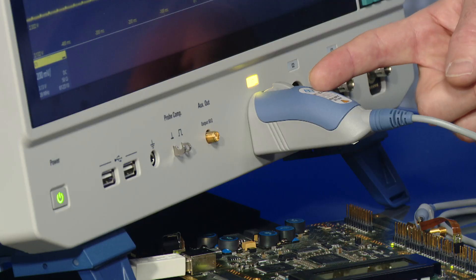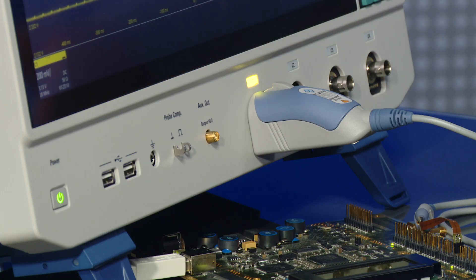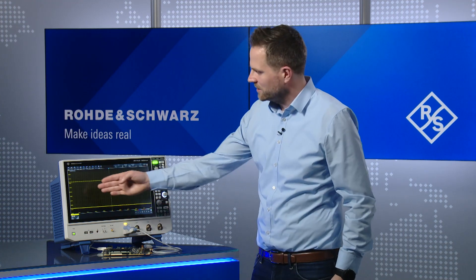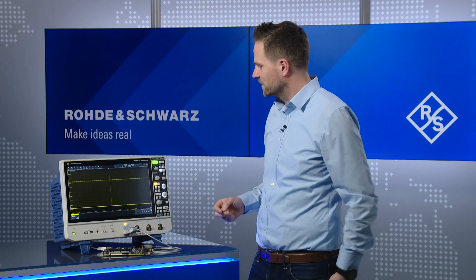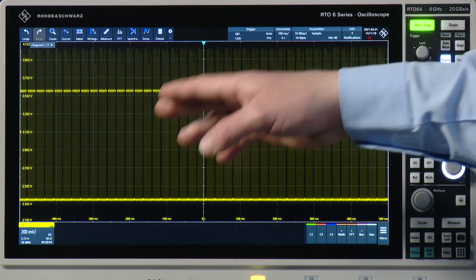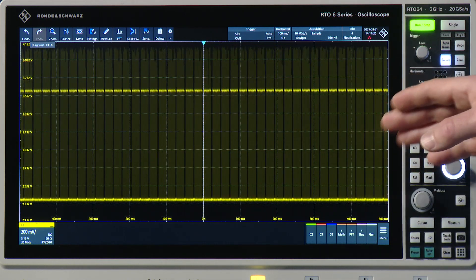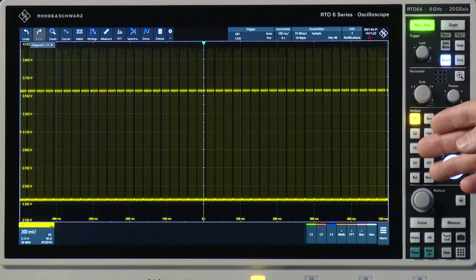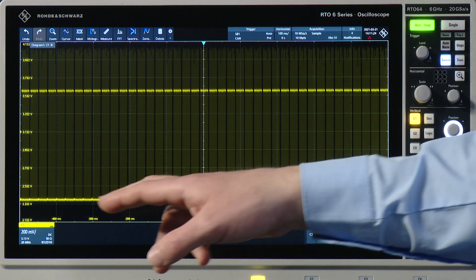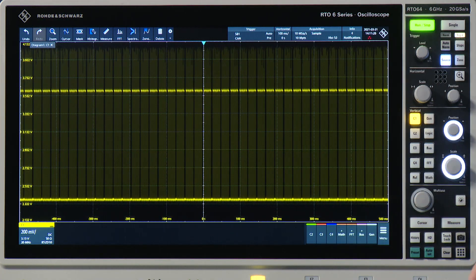For that, I've connected channel 1 of this RTO6 to a CAN signal. And as you can already see on the display of the scope, I have a very long sequence of CAN bursts. So I'm capturing several hundreds of milliseconds.